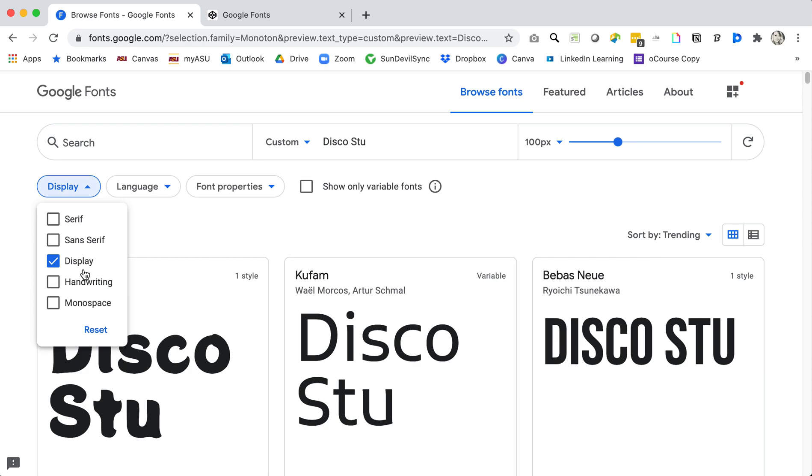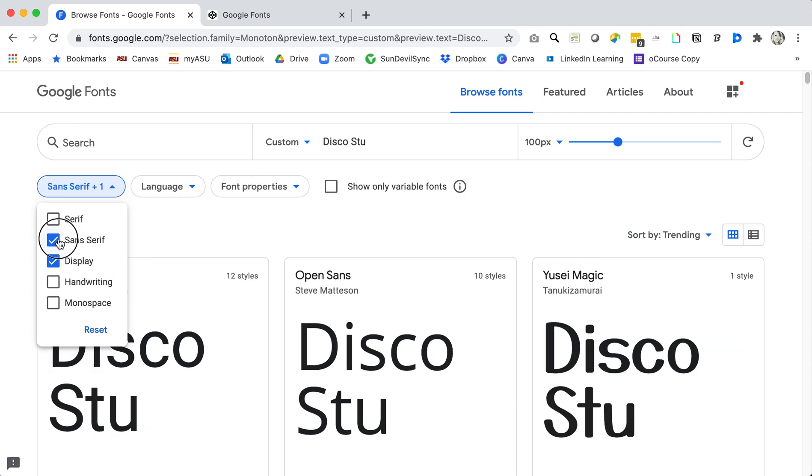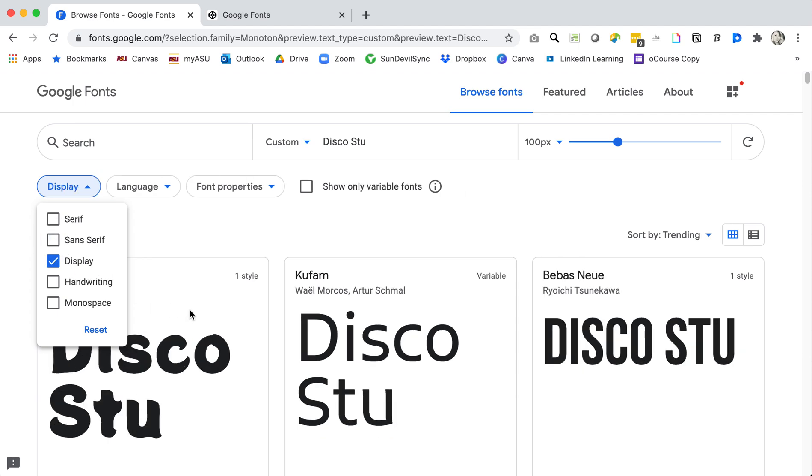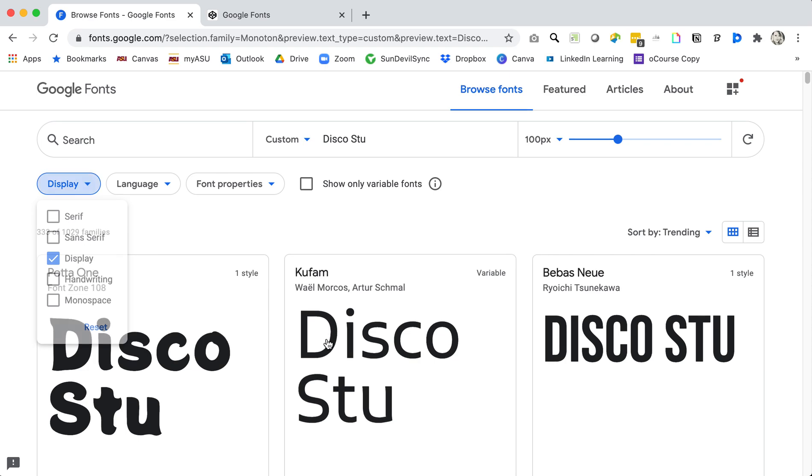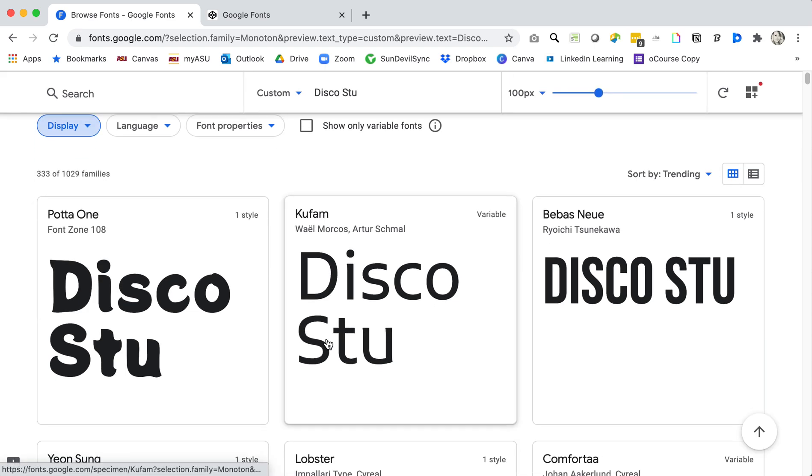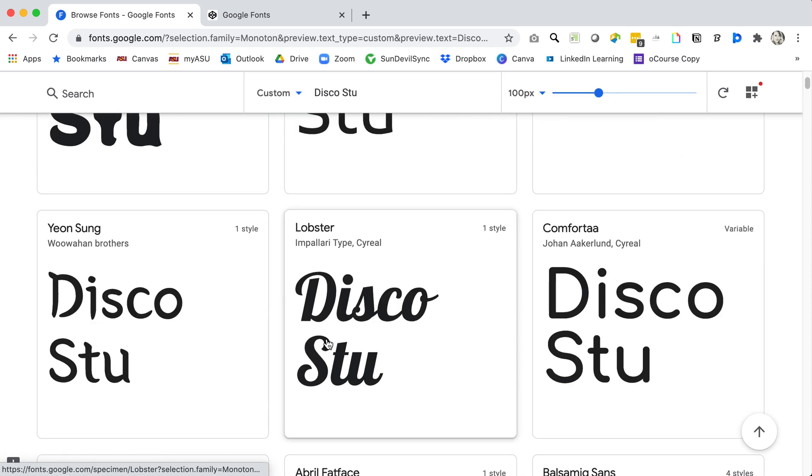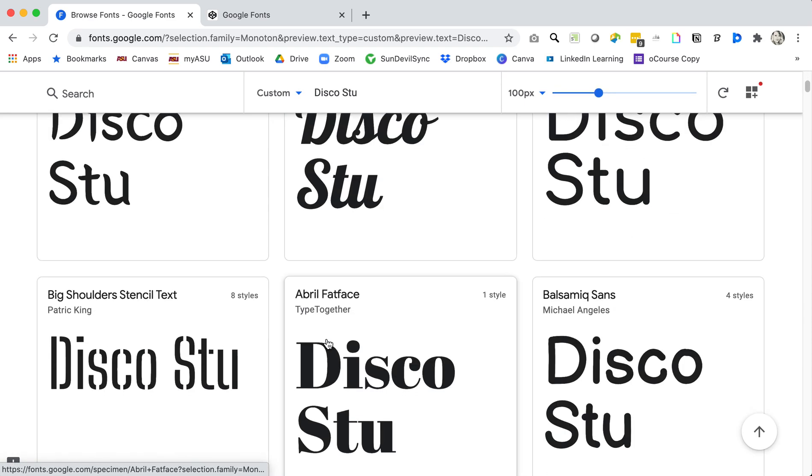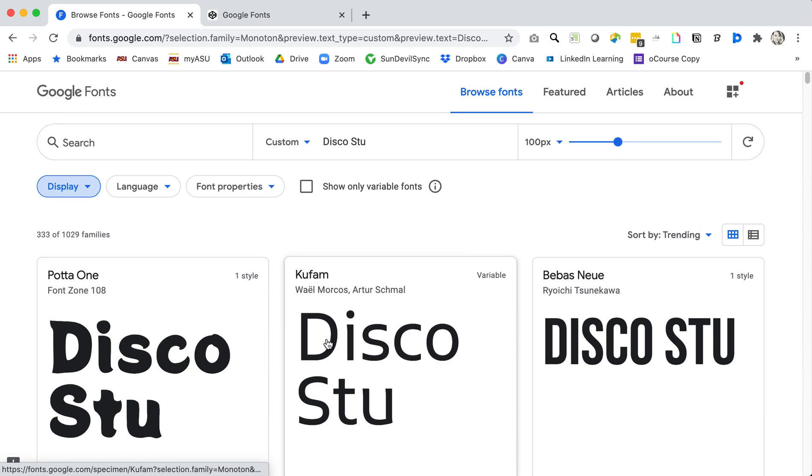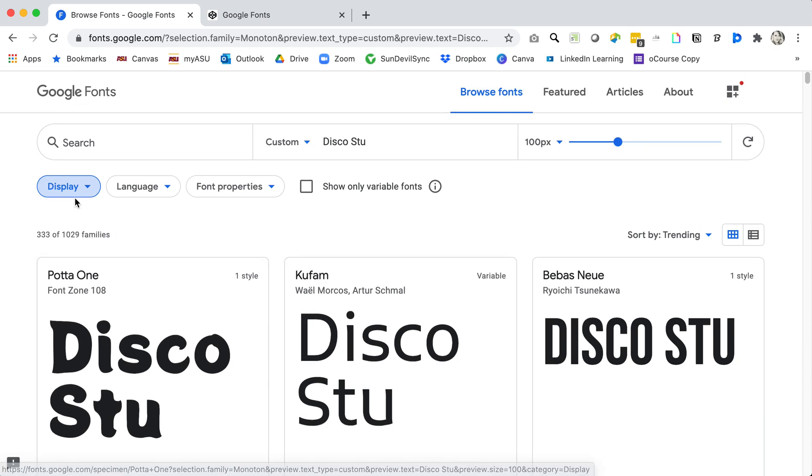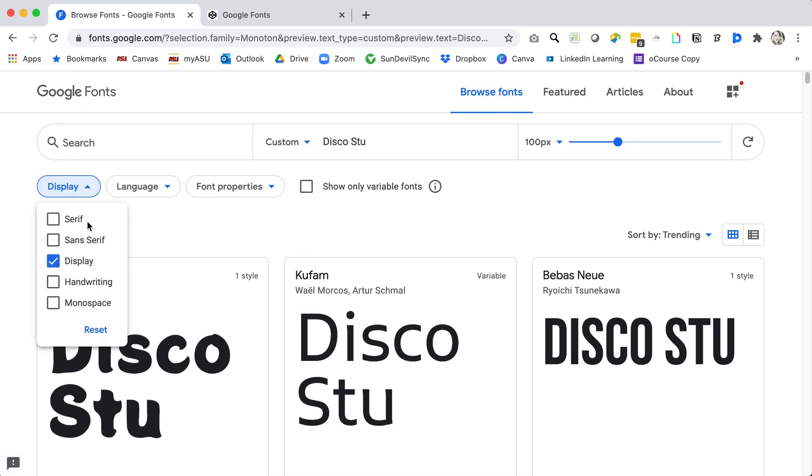Sometimes you've heard these called decorative or display fonts which means they're going to be used sort of minimally in headings and headlines for a little bit extra interest. As I was checking those boxes on and off you could see in the background that the fonts that are being displayed start to shuffle based on the choices that I'm making.